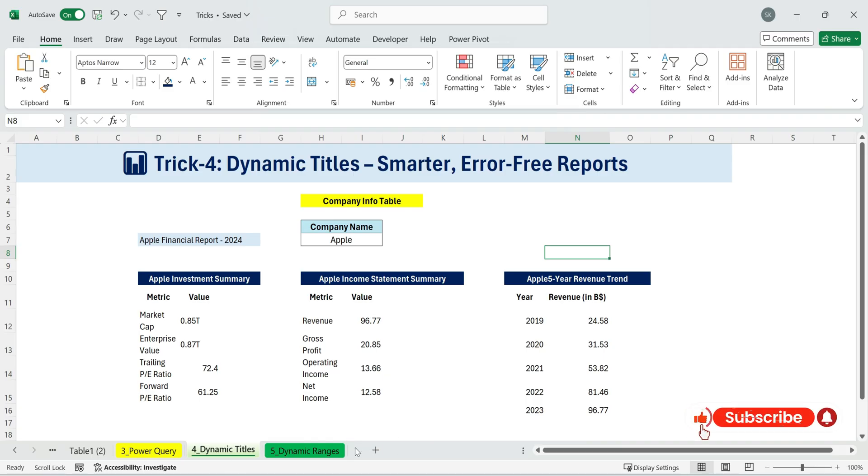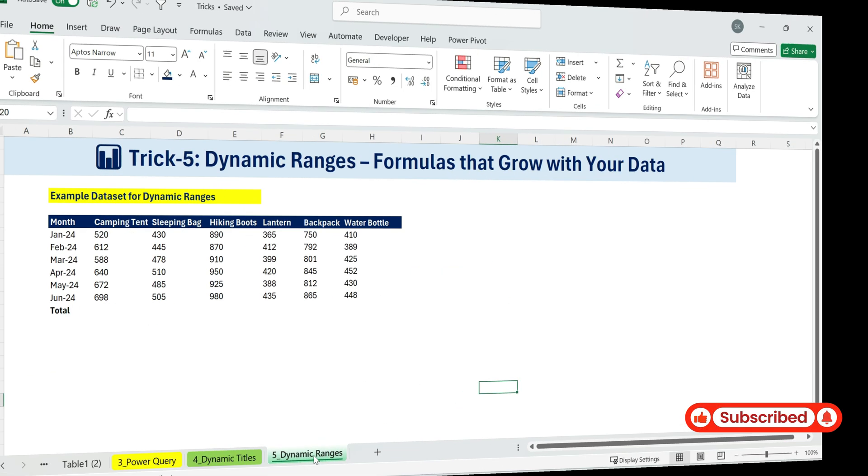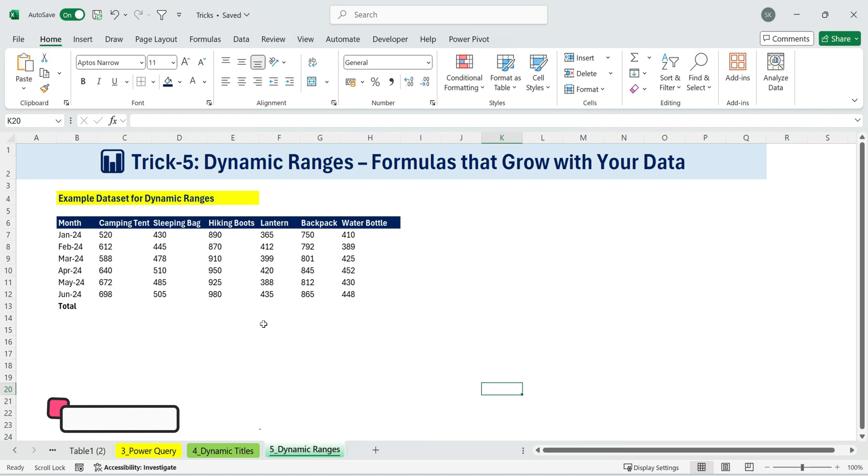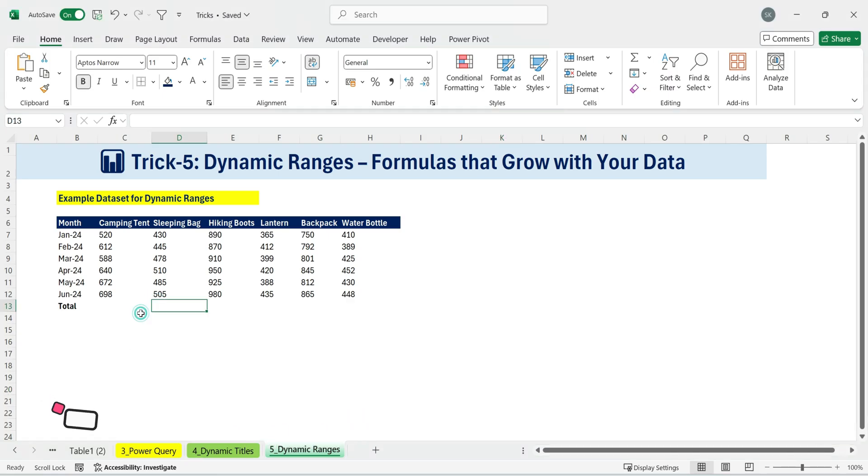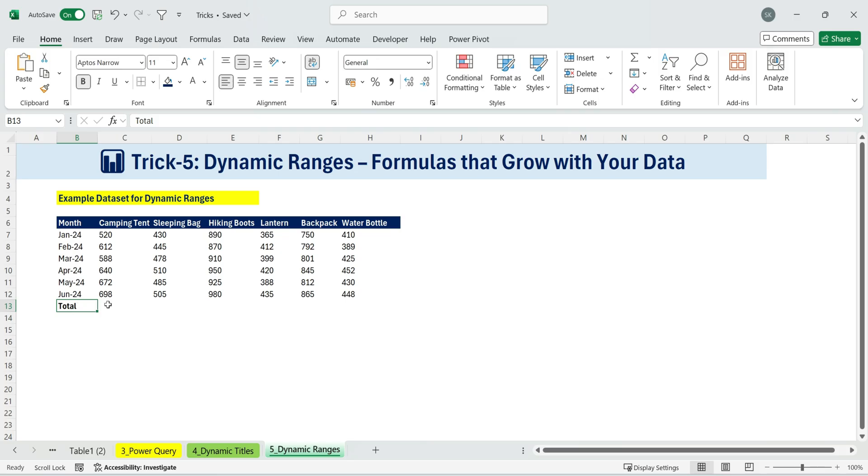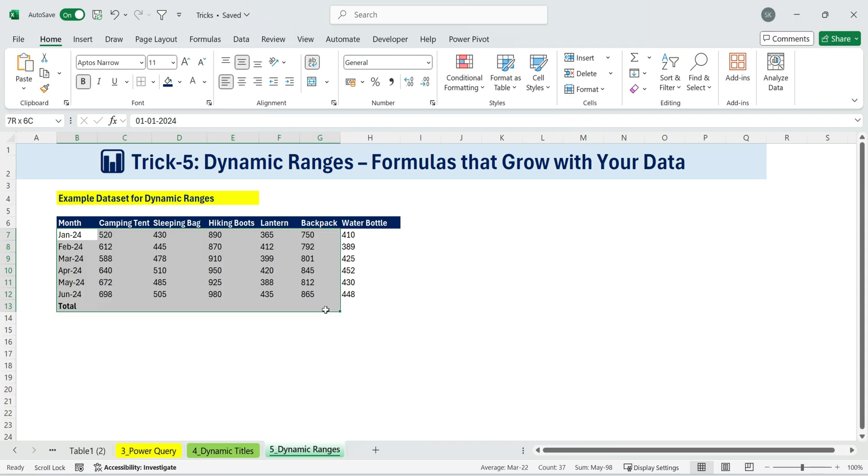Trick five. Dynamic ranges. Formulas that grow with your data. This trick is going to completely blow your mind if you haven't seen it before. Take a look. We have a data set with months and products. And at the bottom, I want a running total.